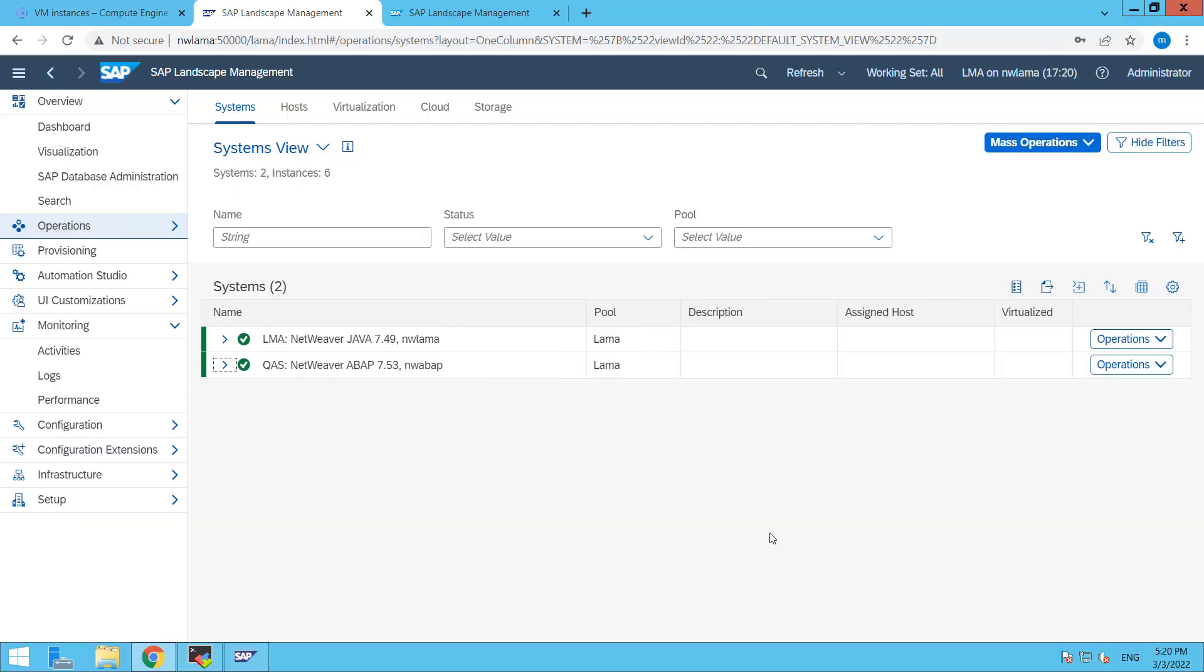Hi friends, this is Mandip and you are watching Hitechnology TV. In this video tutorial we are going to show you how to stop and start your SAP system through SAP landscape management tool.